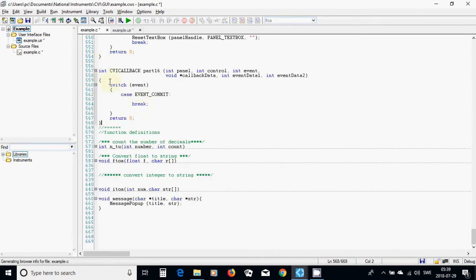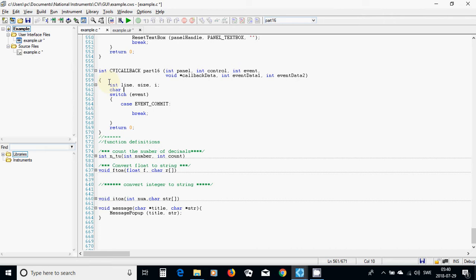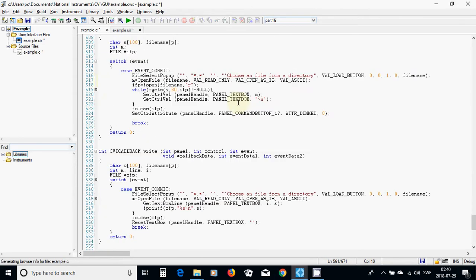I am going to declare a few variables: integer line, size, and character arrays like w1 with 10 characters, w2 with 30 characters, and s1. I am also going to use the file name variable p, which p is defined.